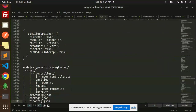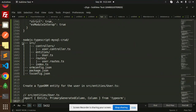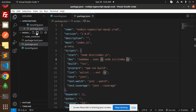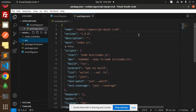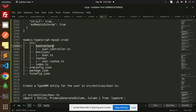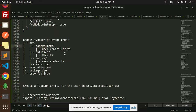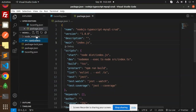The project folder root structure includes: source, controllers, entities, routes, index, package.json, and tsconfig. First, we create the source folder. Inside source, we create a controllers folder and add the userController.ts file.